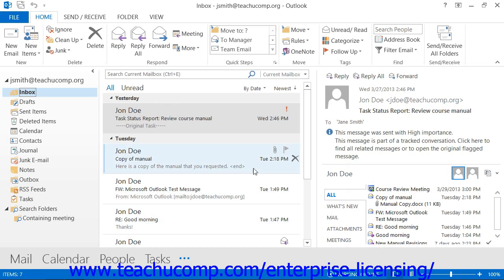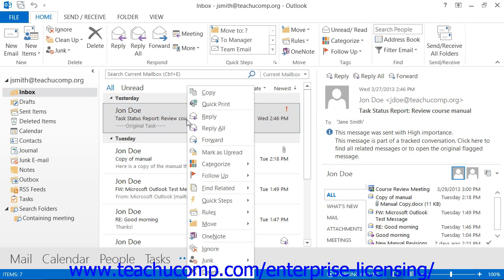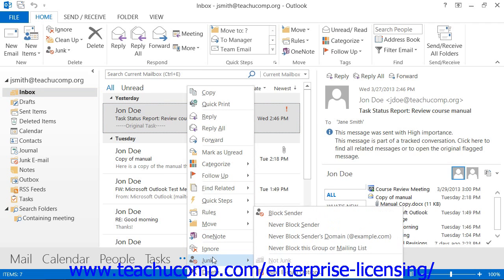In the future, when you receive an email from an address which you wish to add to either the Safe Senders, Safe Recipients, or Blocked Senders lists, you can easily do that by simply right-clicking on the piece of mail within your mailbox from the desired sender. Then roll over the Junk command in the pop-up menu that appears, and in the side menu that appears, select which email list you wish to add the sender's email address to.